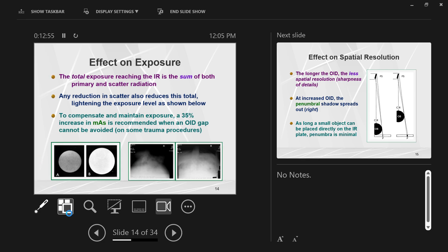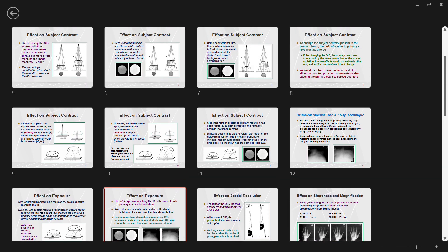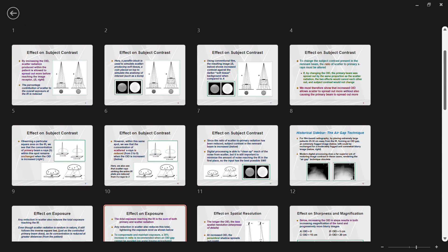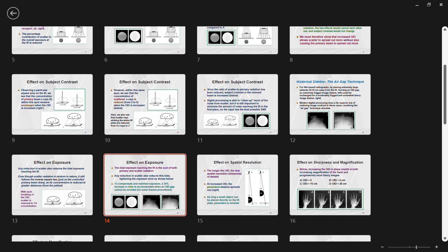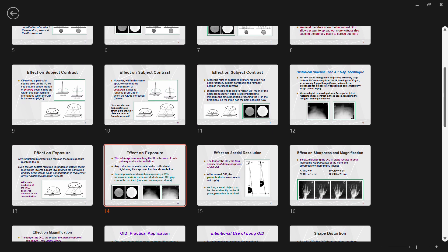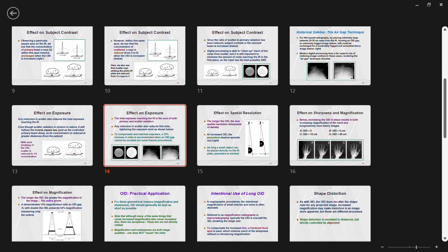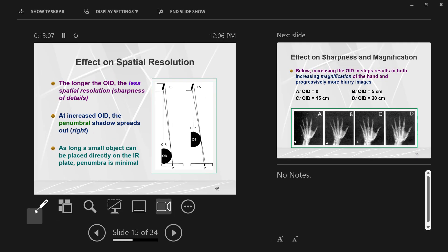OID has an effect on subject contrast, patient exposure, and receptor exposure. Its effect on spatial resolution: the longer the OID, the lower the spatial resolution. OID goes up, spatial resolution goes down — that's an inverse relationship.